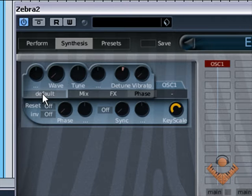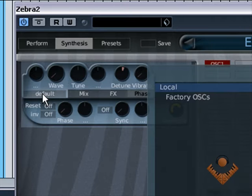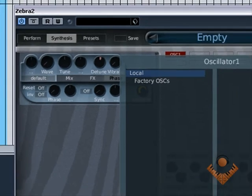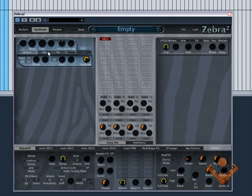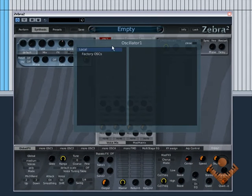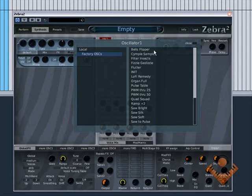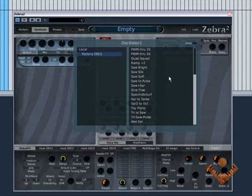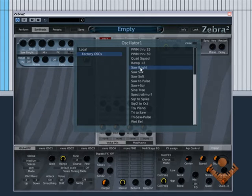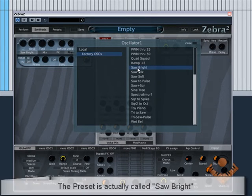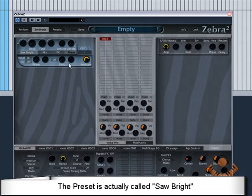Now the main one that we're interested in at the moment is this default button. If we click on the default, it brings this up and it gives us the factory oscillators. For the purpose of this tutorial, we're going to use the bright saw.